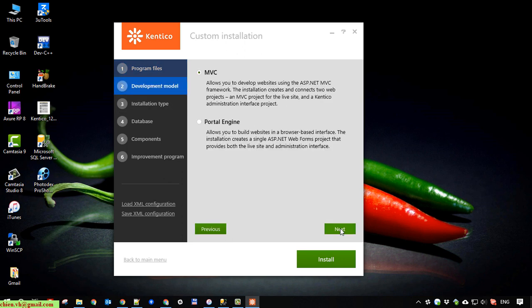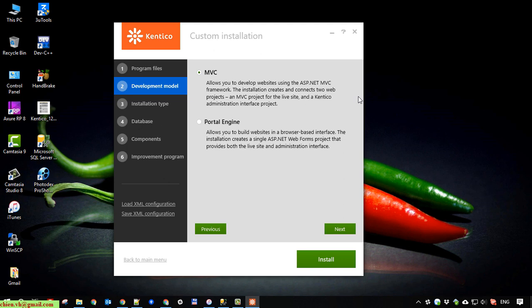We have two options for development tool model, MVC and portal engine. So here in this version of Kentico is support for the MVC project. So if you select the MVC option, it will install two projects. The first project is web form, we will be using for the admin portal.